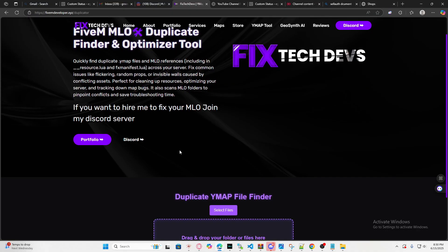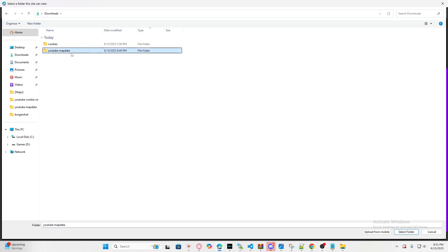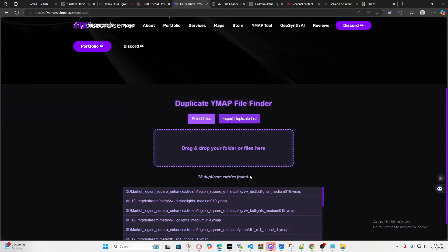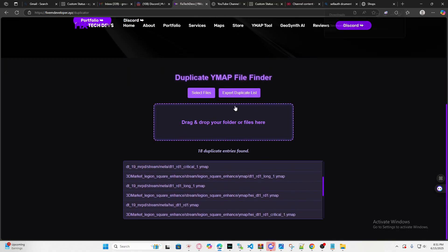Click on this link and once you click on it, this page will load up. It's called the Duplicate YMAP File Finder — I made this, and it's basically going to make life easier. I'm going to select the folder that contains all my MLOs on my FiveM. Here's an example — I only have two MLOs. I select the folder and it says I have 18 duplicates, so I've got issues with random props.